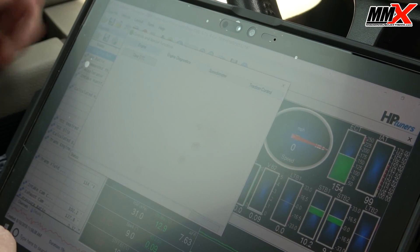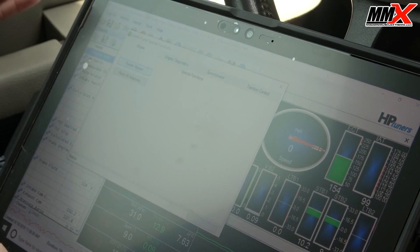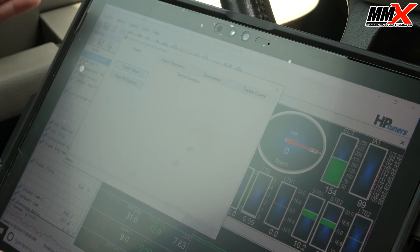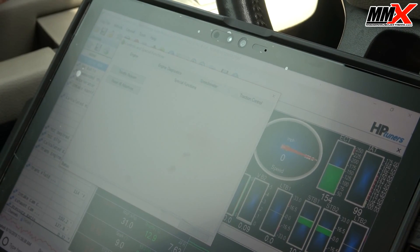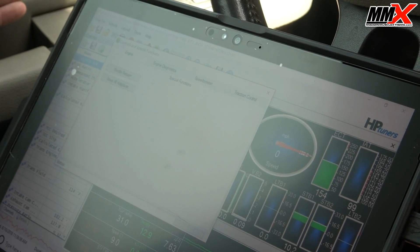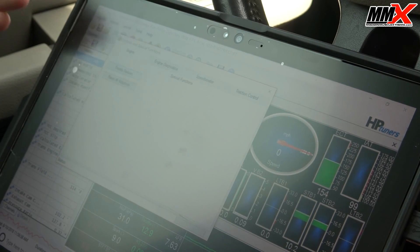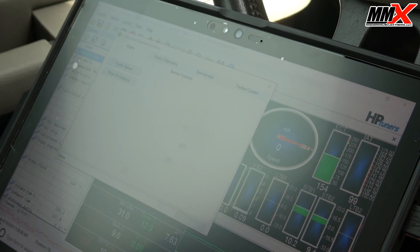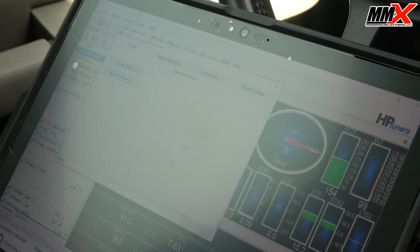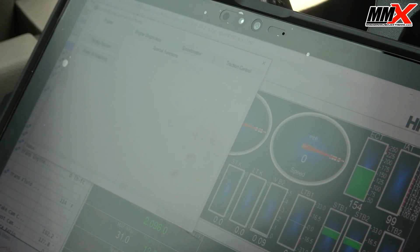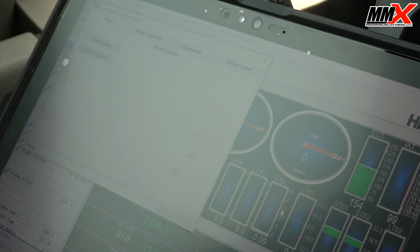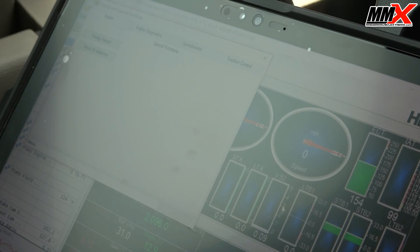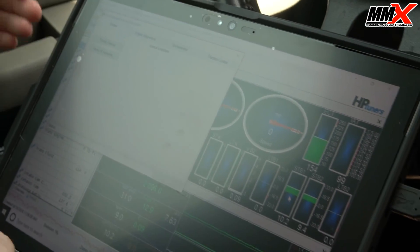The other couple things that you got here is throttle learn. If you had a case where you needed to relearn the throttle, whether you're replacing the throttle body or replacing the PCM, you can actually do a throttle learn on some years. Resetting adaptives, this will actually reset anything learned from the vehicle, for instance fuel trims here.